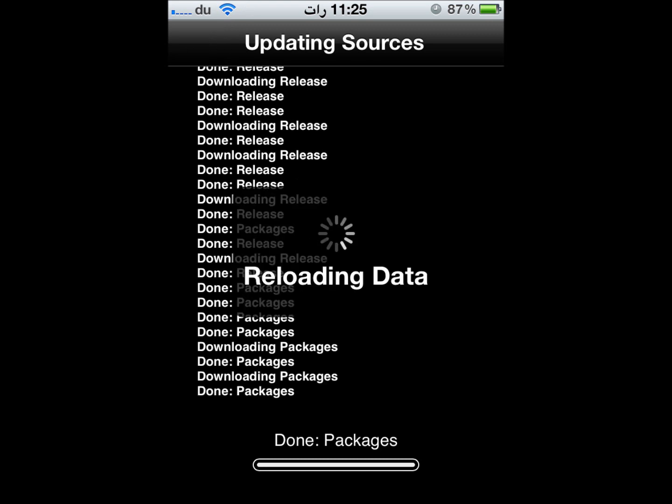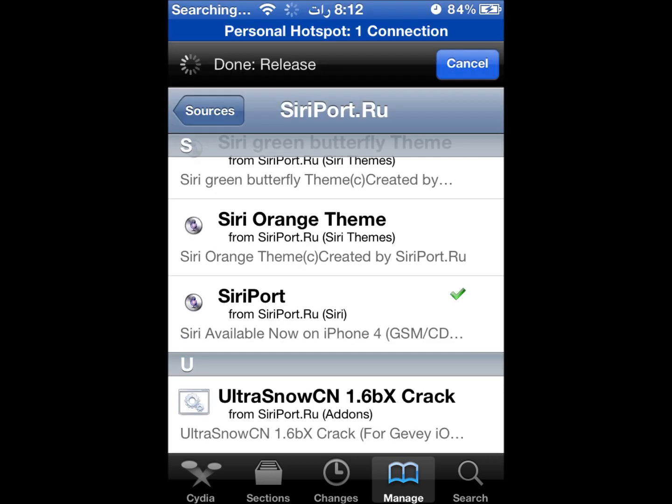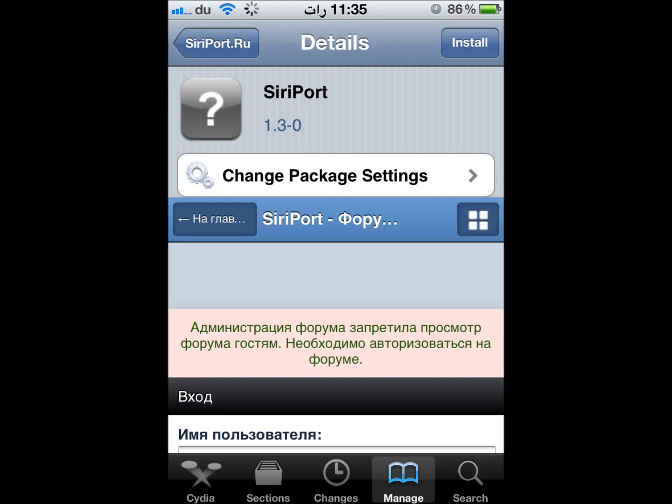You can see the siriport.ru repo is now listed in your Sources. Tap it and scroll down to Siri port, which is marked in green. Tap it and then select Install.